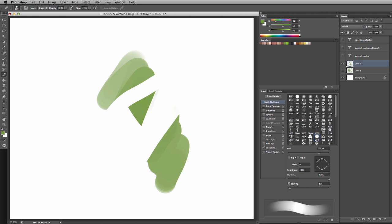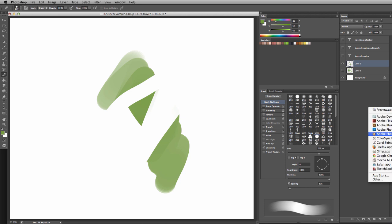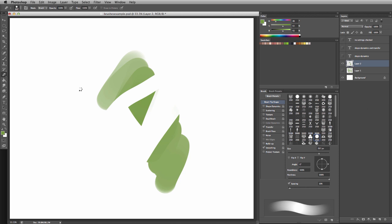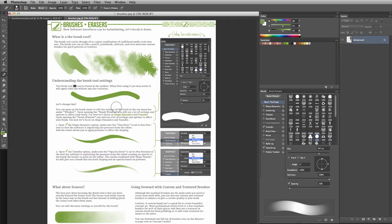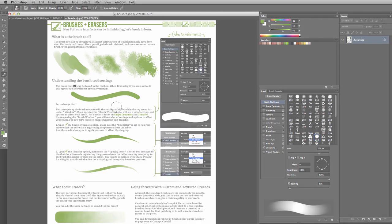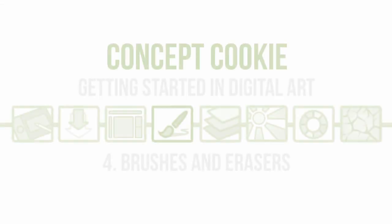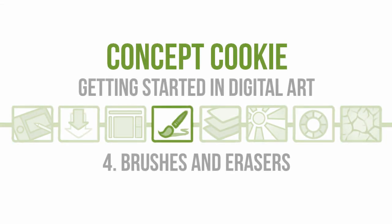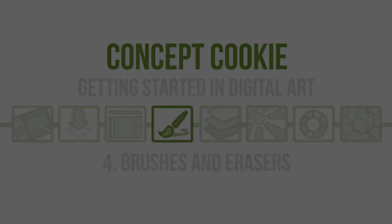Now you should have a basic understanding of how brushes and erasers work, how to edit the different settings, and feel comfortable using them in your own work. You can also look at the brushes handout we created for this tutorial as a step-by-step reminder. Thanks for watching, and in the next part we're going to go over layers.